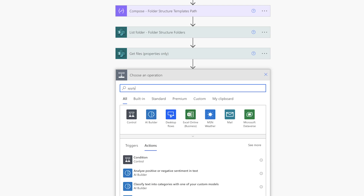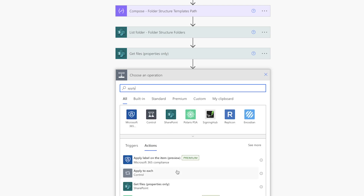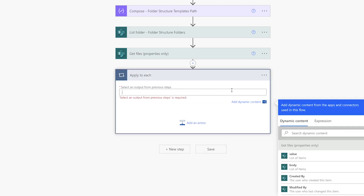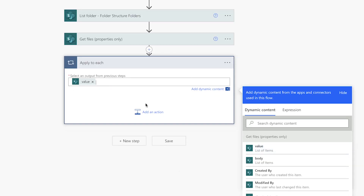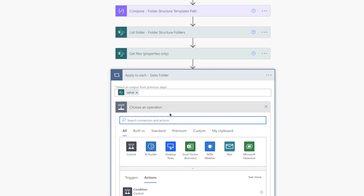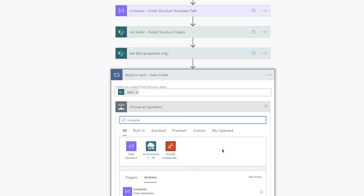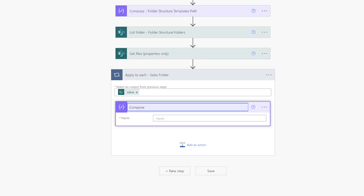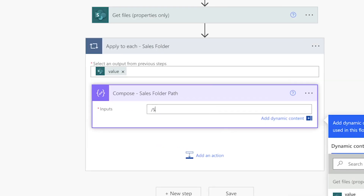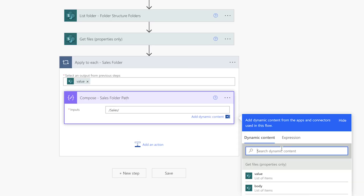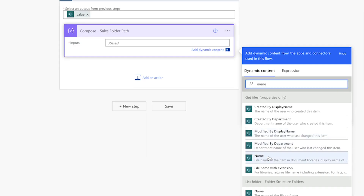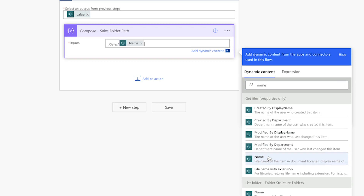Add an apply to each action. This action will loop through each folder in the sales document library. Inside it, add a compose action — this will be used to compose the path to each sales folder. Enter a forward slash, the document library (in my case, sales), another forward slash, and the name from the previous get files action.